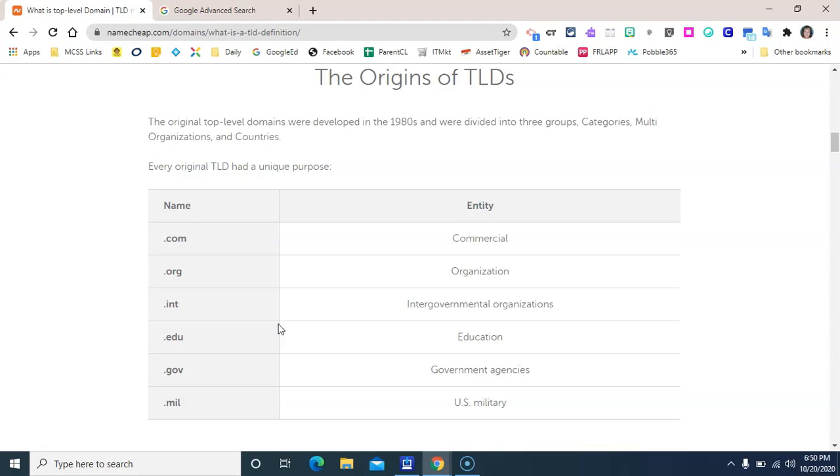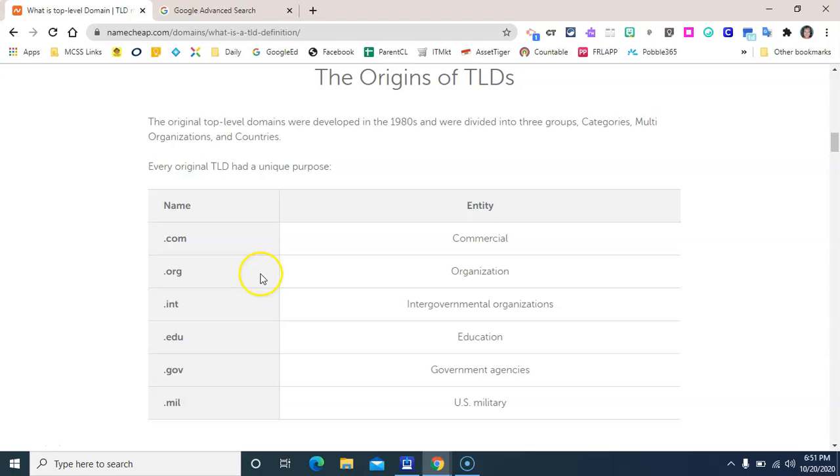These purposes were evident in the abbreviation that became the domain. For example, .com served commercial entities, .org was for non-profit organizations, .int for international organizations, .edu for education and schools, .gov for government sites, and .mil for military sites.